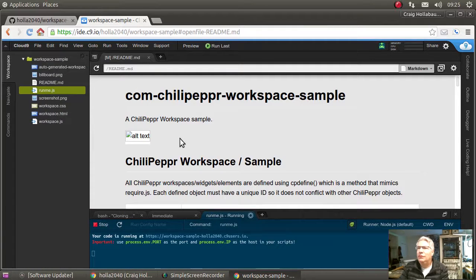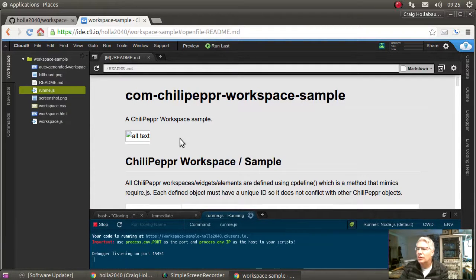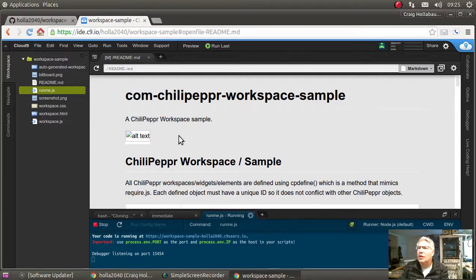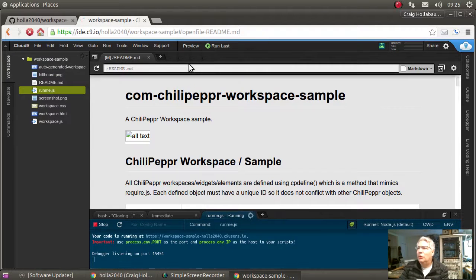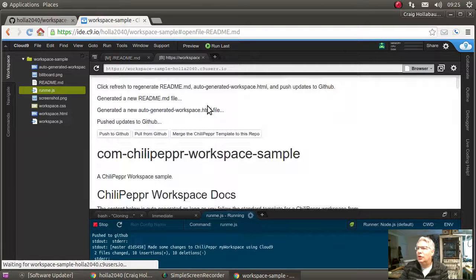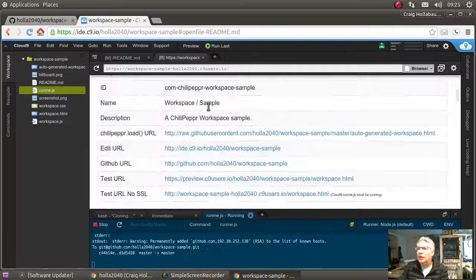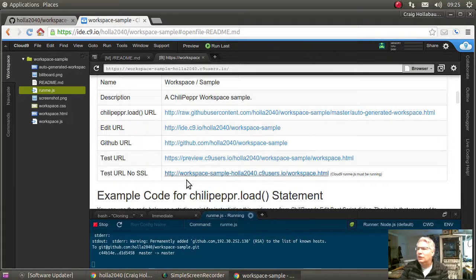So I hit run, and then I hit the preview. I want to preview the running window. Come down here to the test URL with no SSL.